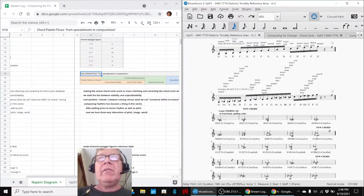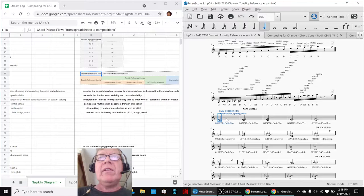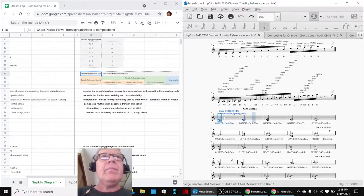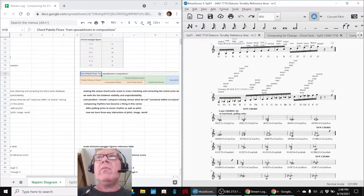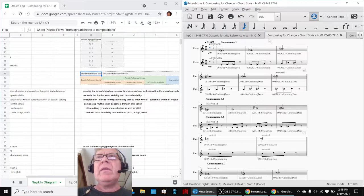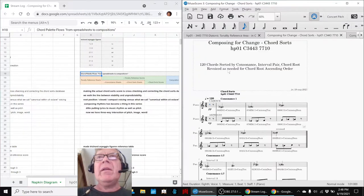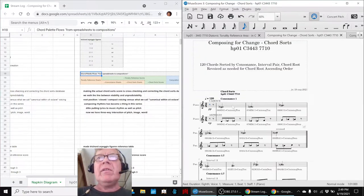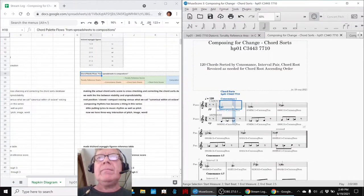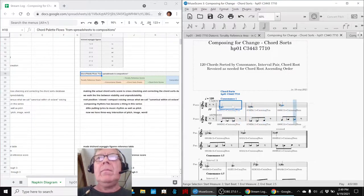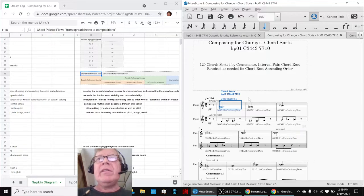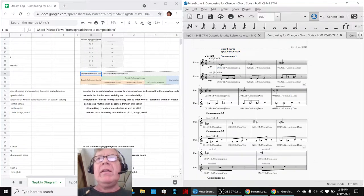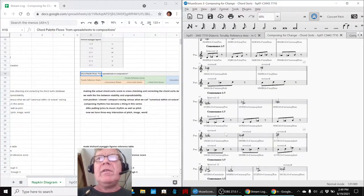Which has 120 chords in it, and then we've been working and finishing in this part what we call the chord sorts, where everything is sorted by interval pair, the 1-1s, the 1-2s, the 1-3s, etc.